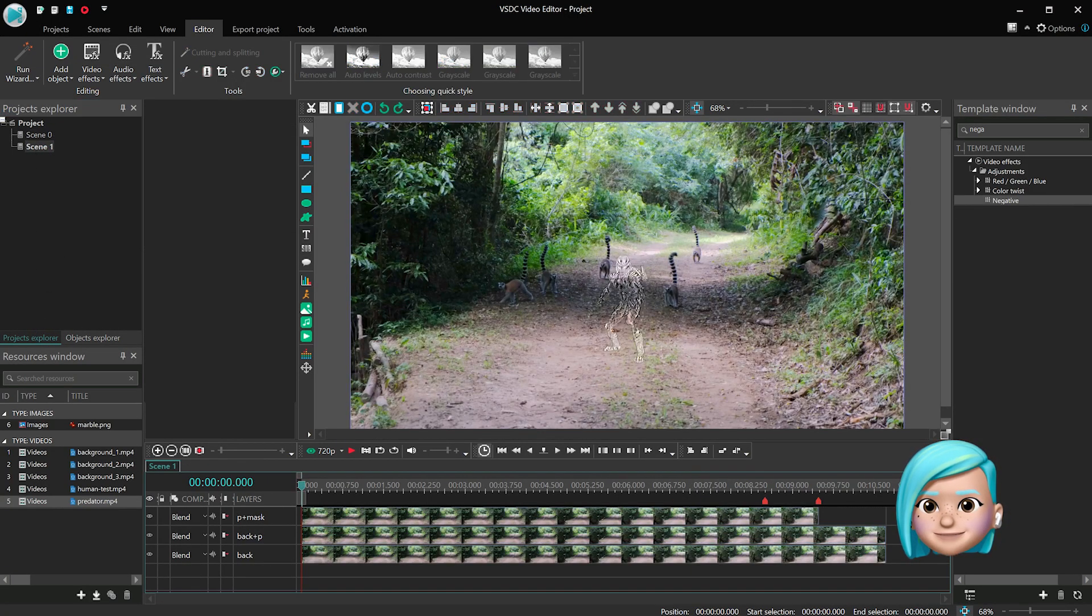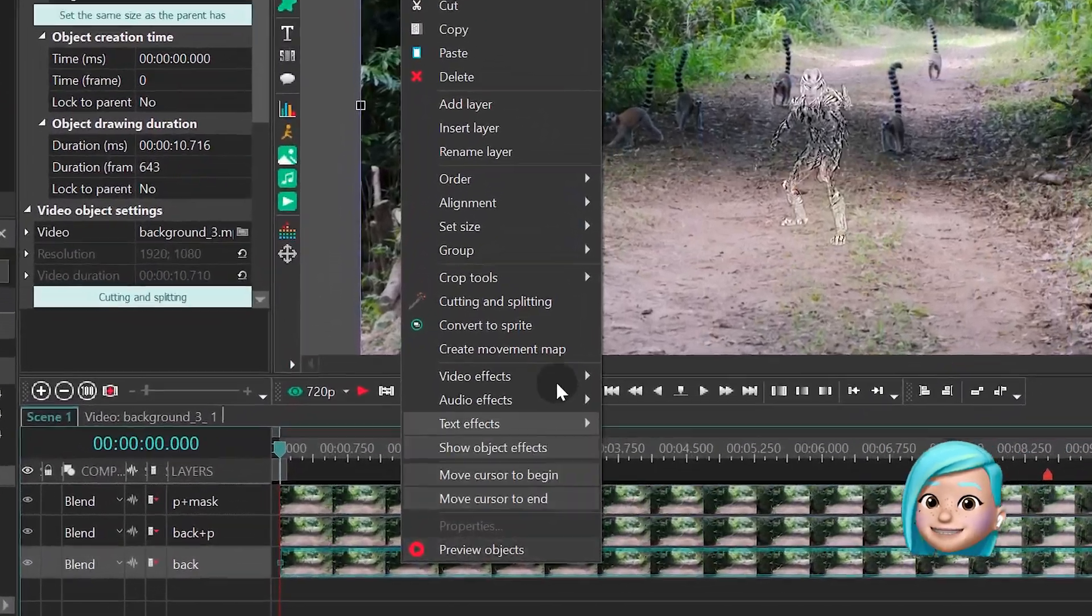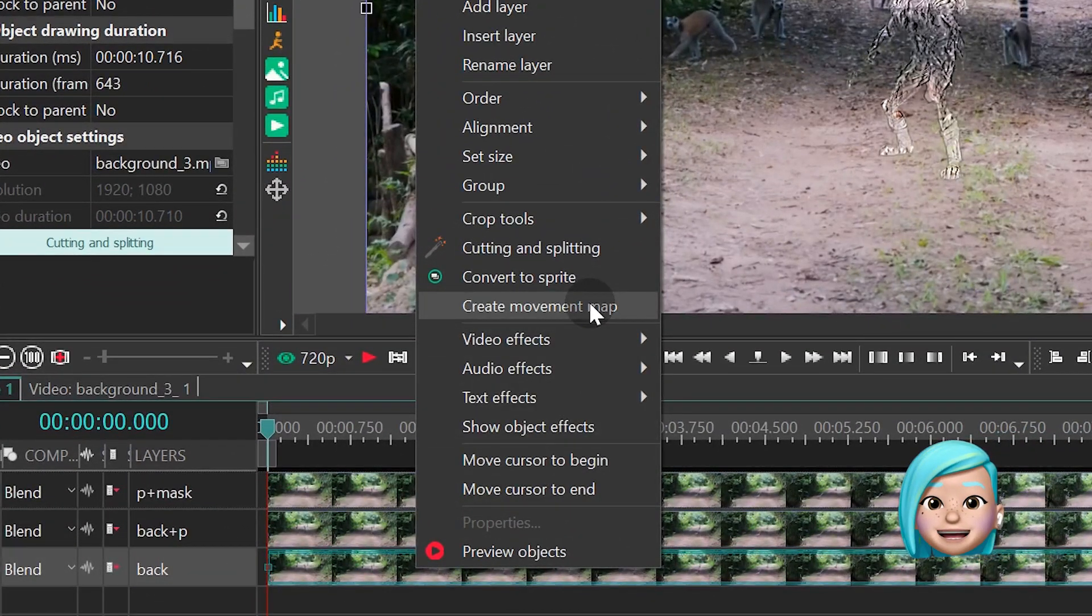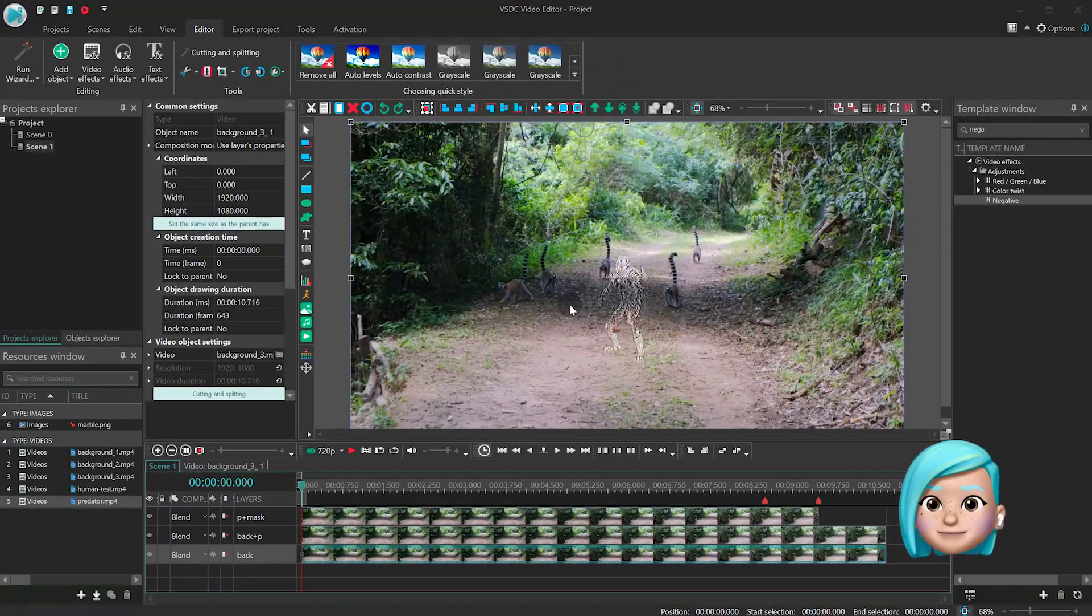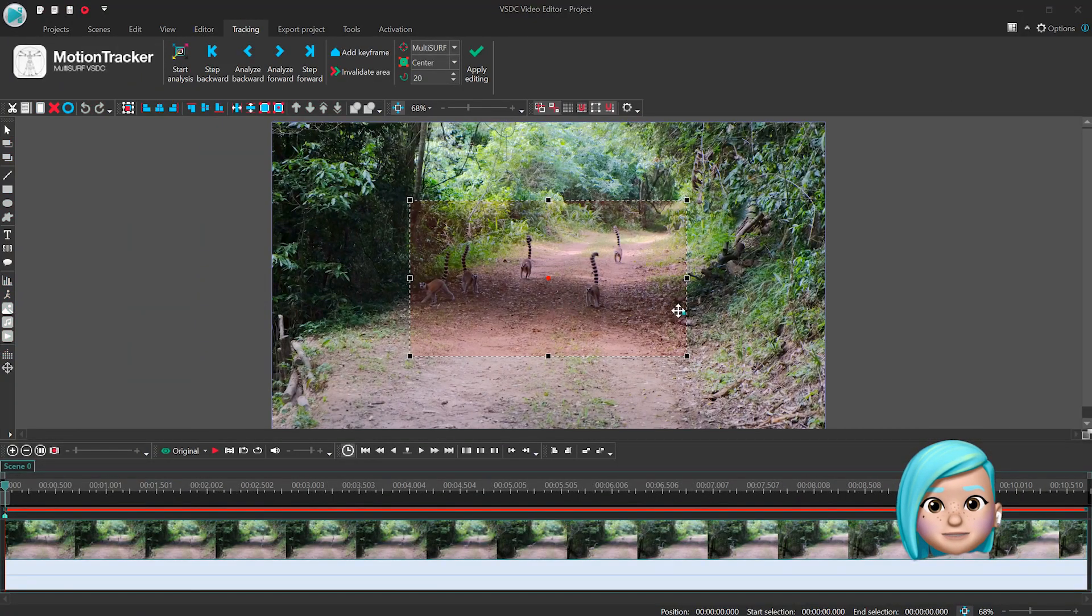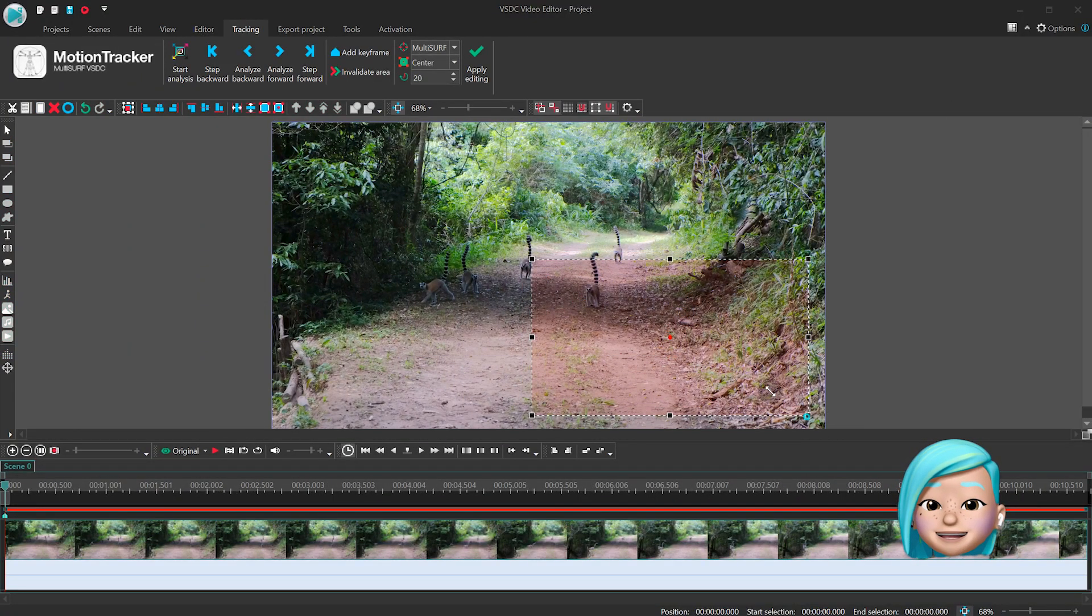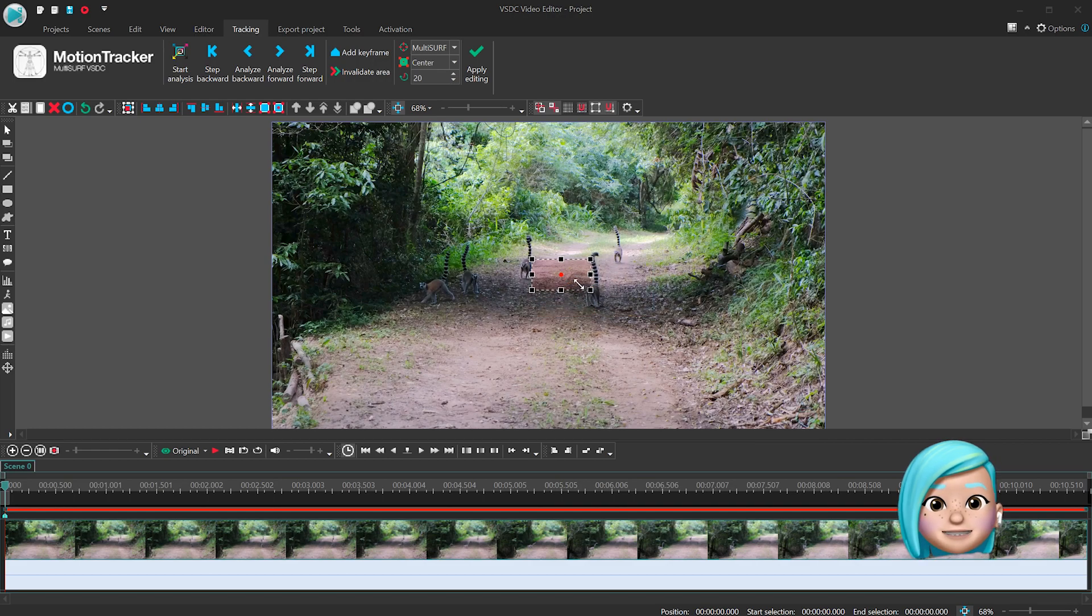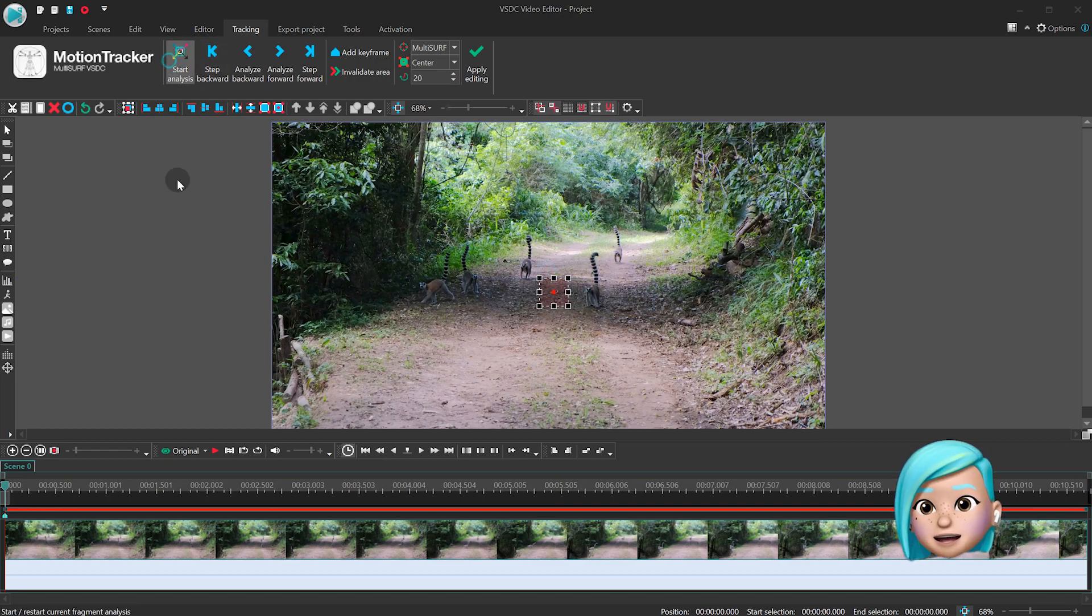Right mouse click on the original backdrop and select Create Movement Map. Find a spot where you'd like to place the Predator, select this area and hit Start Analysis.